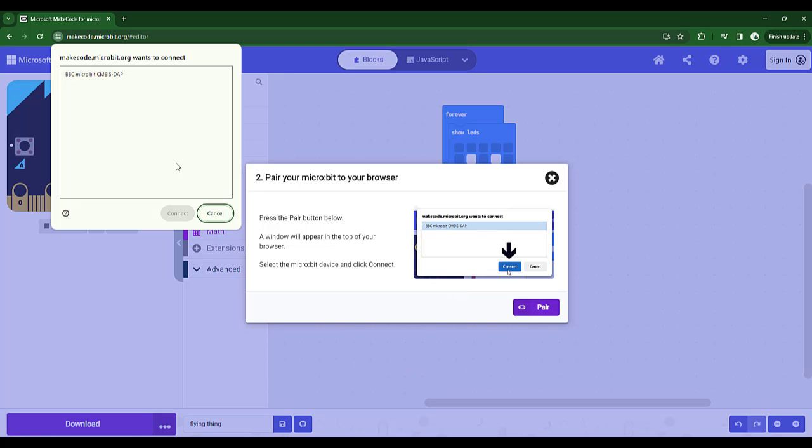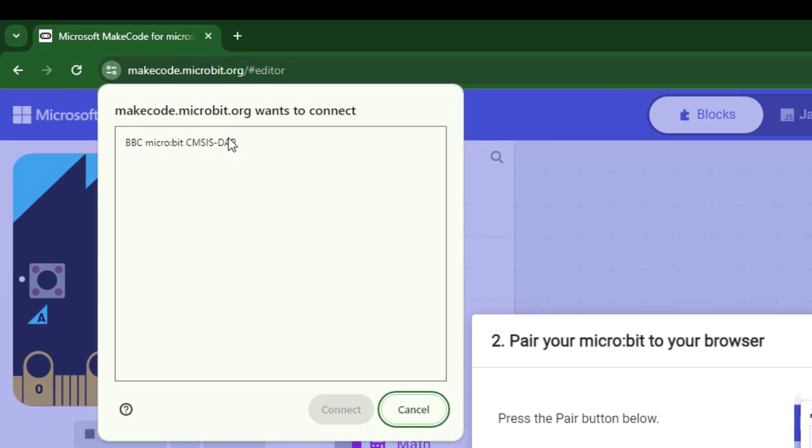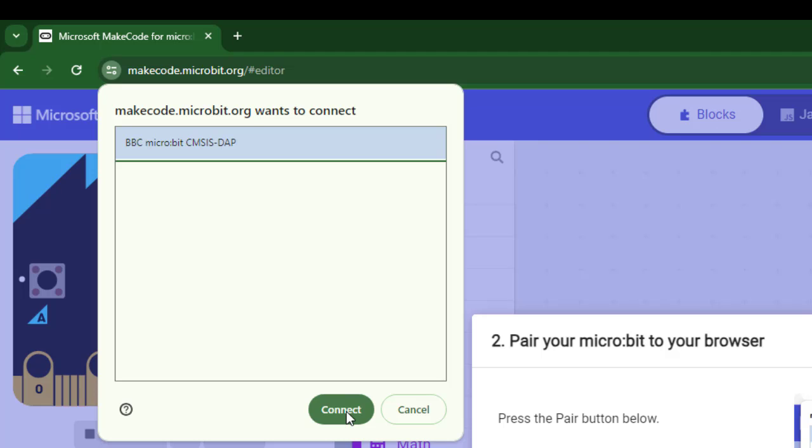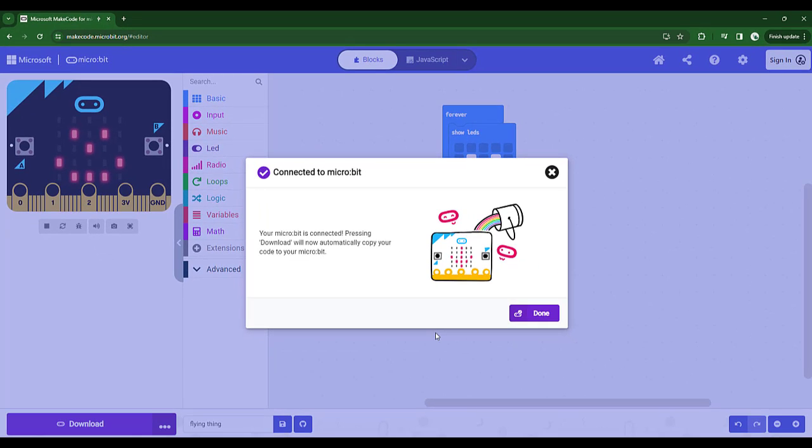Pair. And then up here, it says, here's the device I want to connect to. Yep. That's my microbit. Should look the same on your computer. Connect. And it says, okay, your microbit is connected. Pressing download will now automatically copy your code to your microbit. Okay.